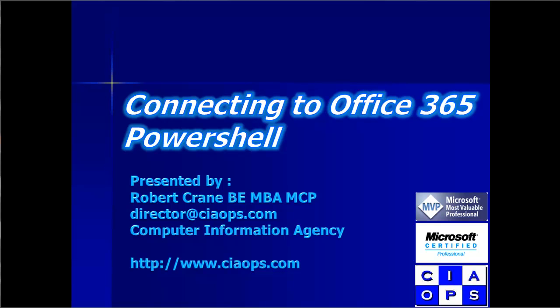Welcome along to another video presentation from the Computer Information Agency. My name is Robert Crane and in this video we'll have a look at connecting to Office 365 PowerShell.